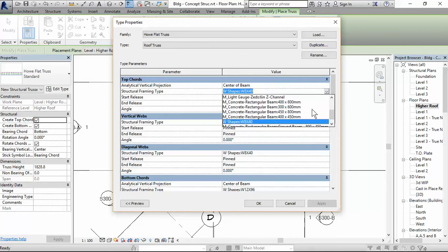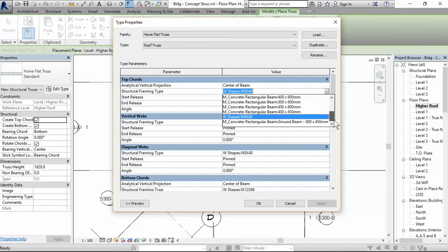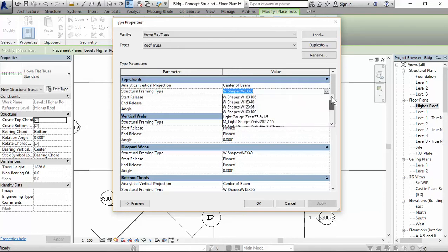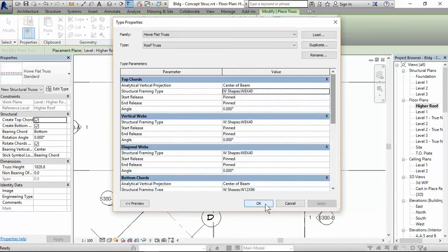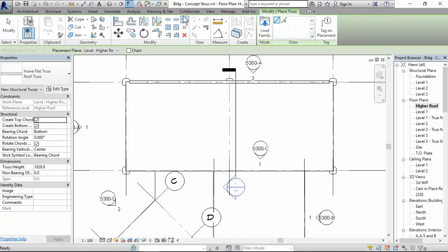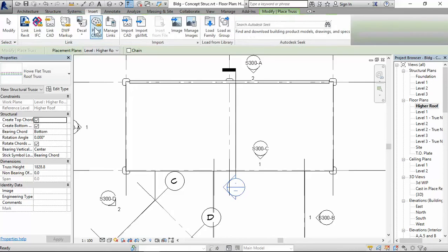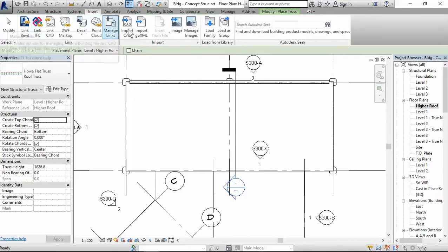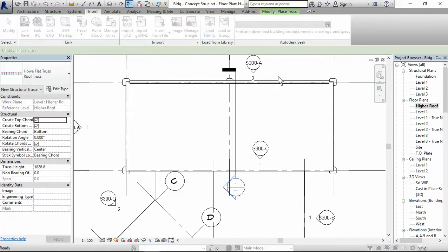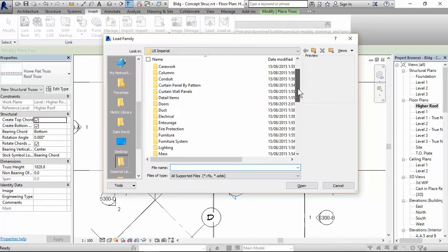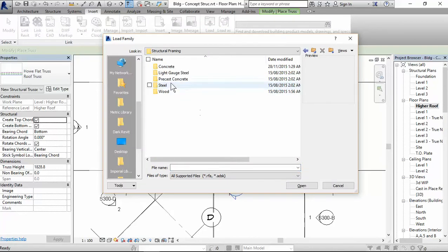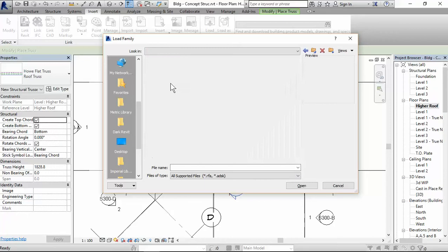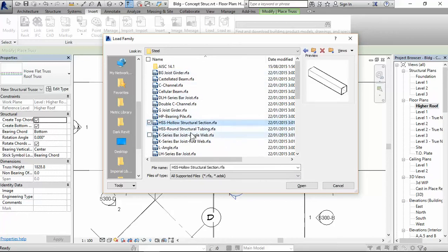If I press the selection here, there's no pipe loading into the project. So what I do is I just press OK. We'll come back to it. Go to insert, load family, scroll to structure framing, steel, HSS hollow,